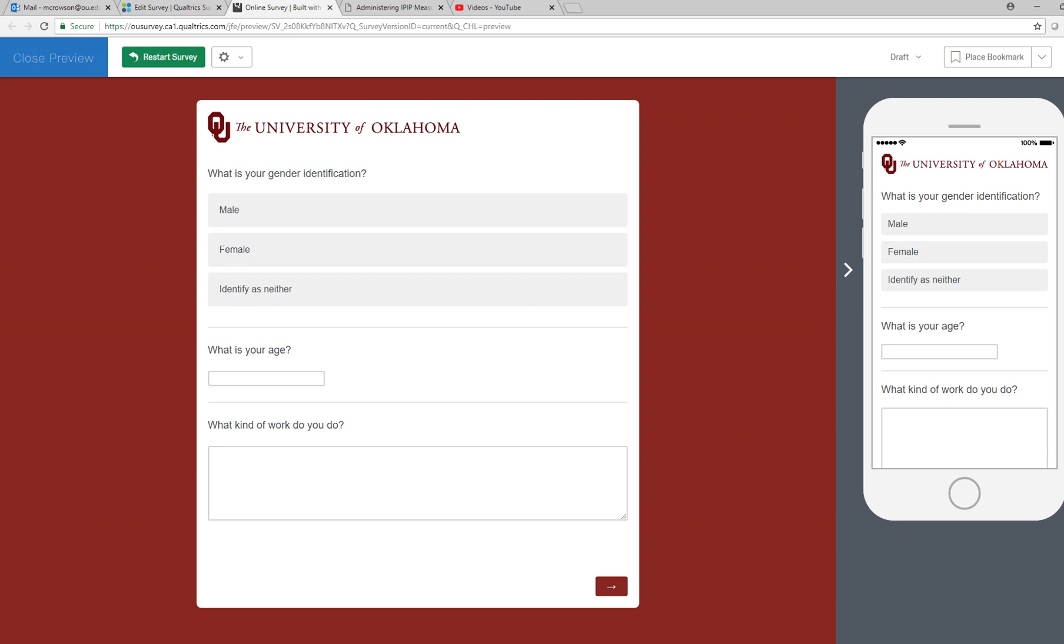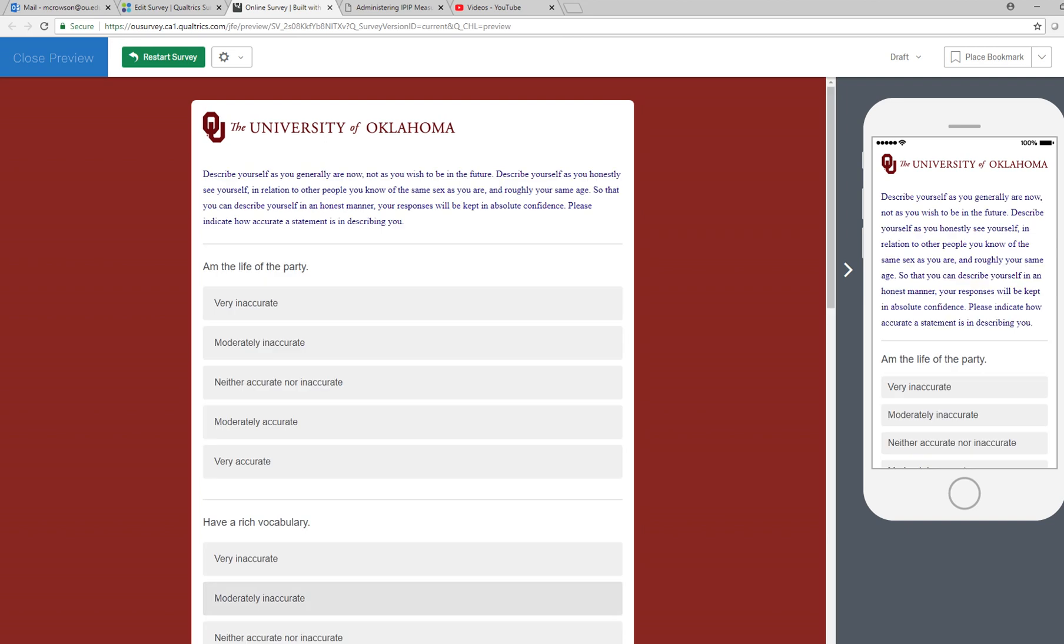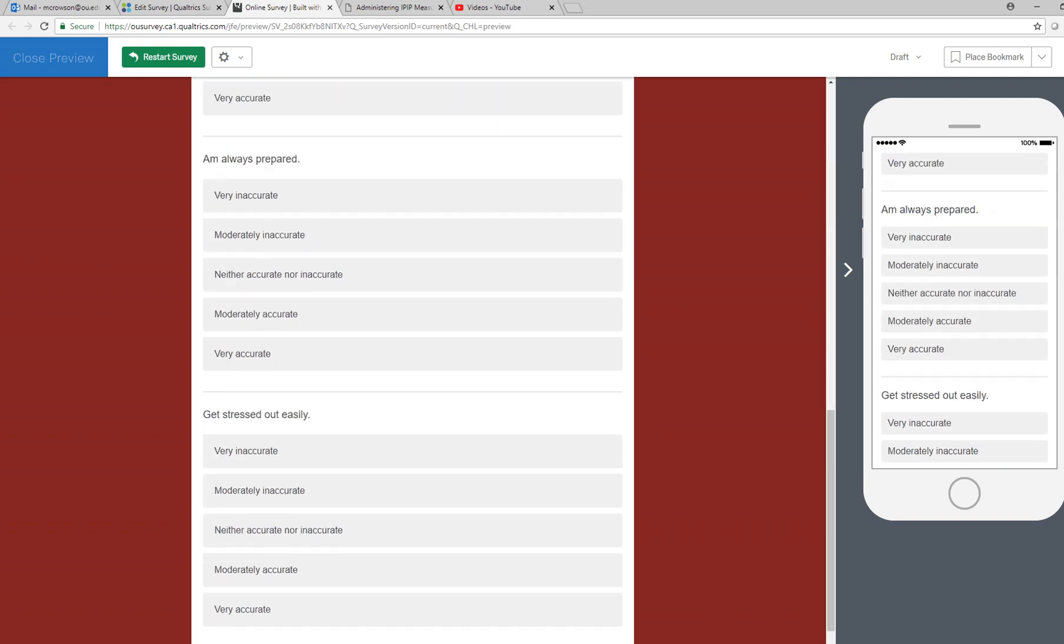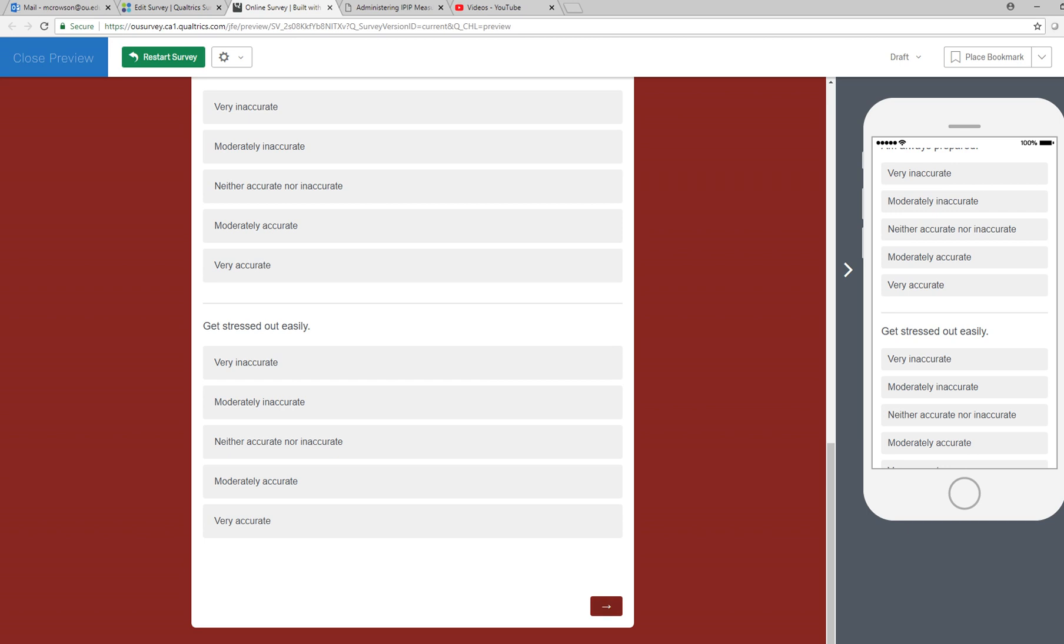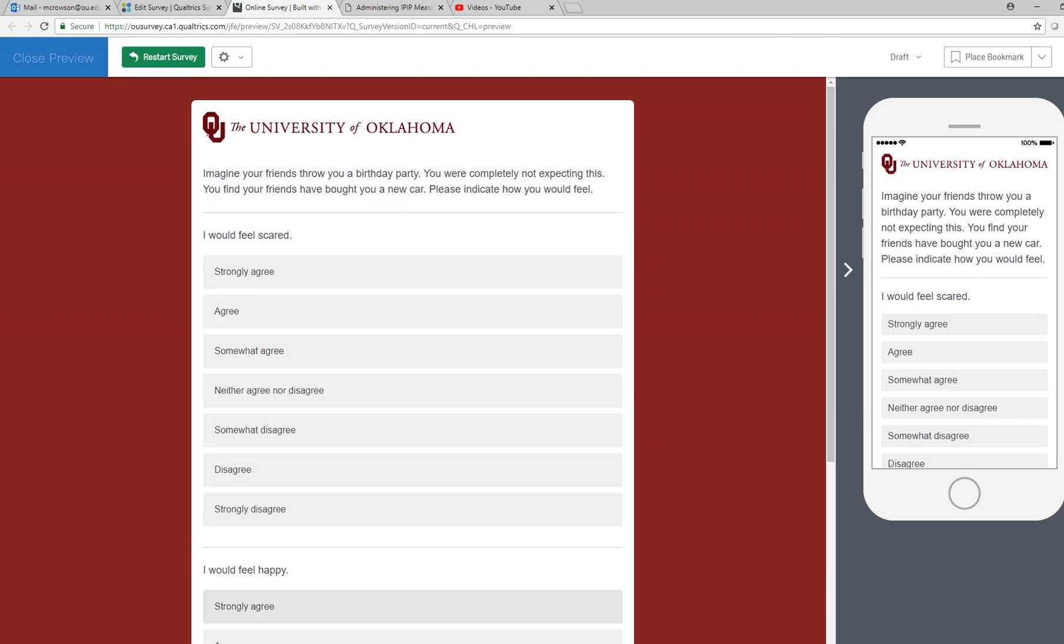You can see these are some of the demographics and open response questions. These are some of the personality items that we had before. I'm just going to click through this.